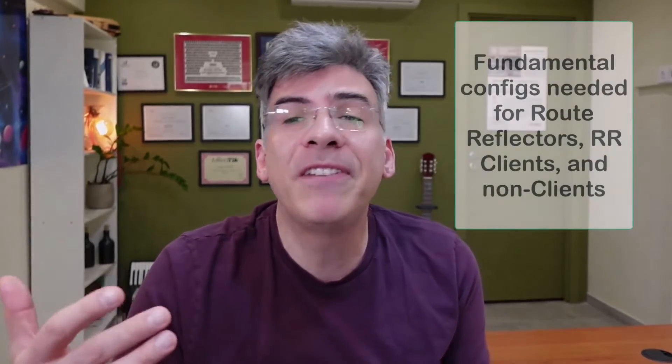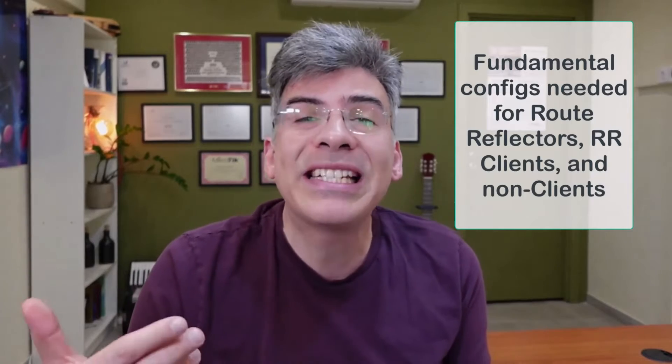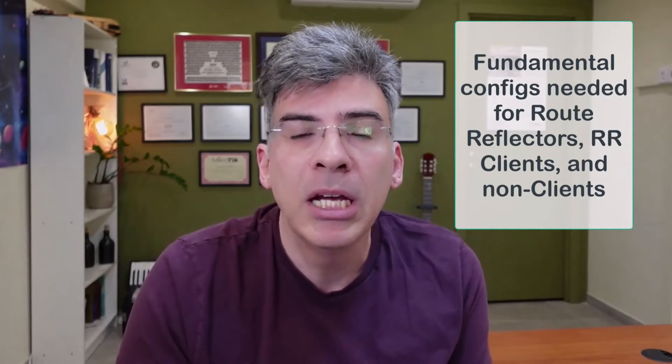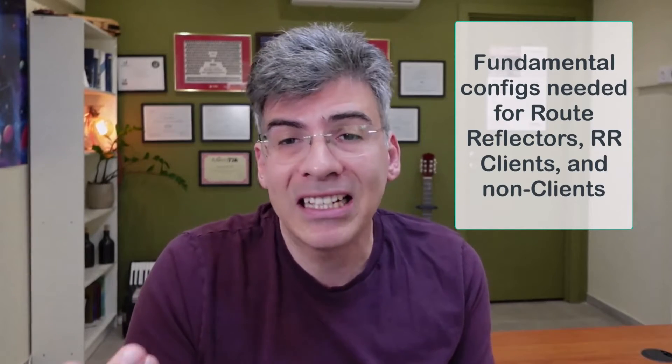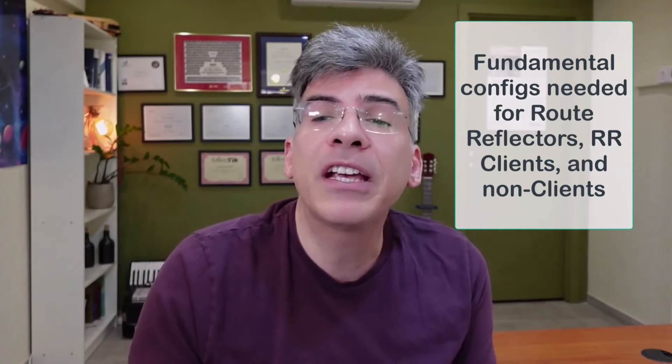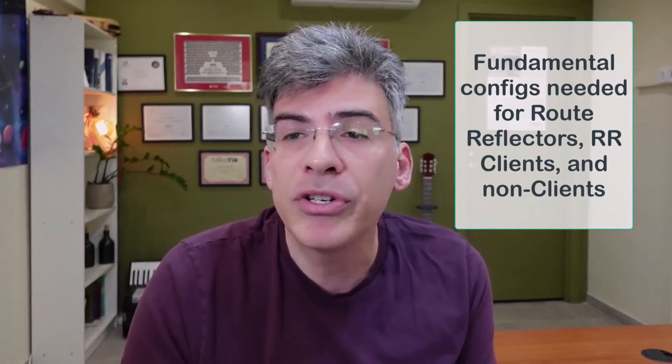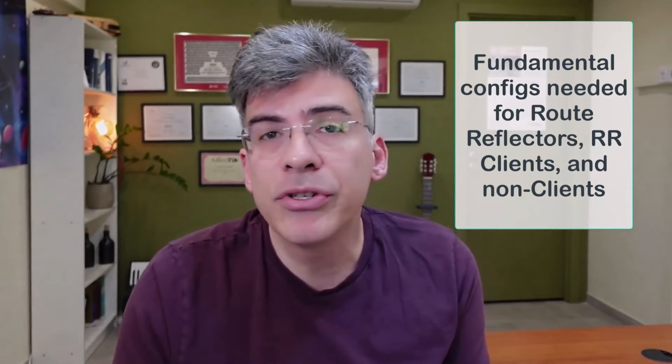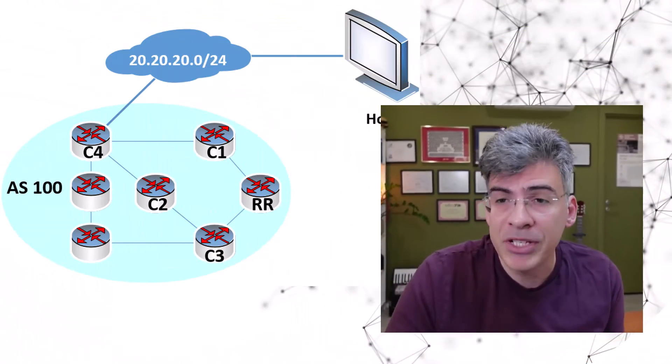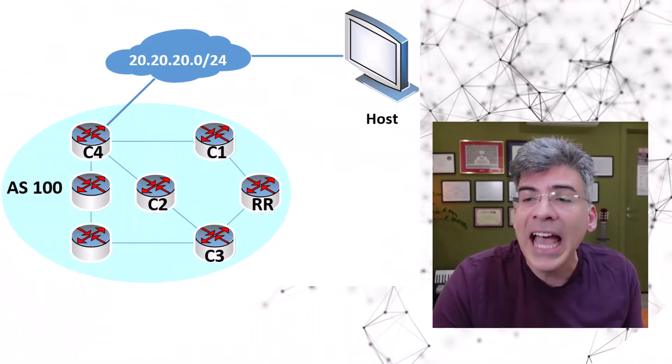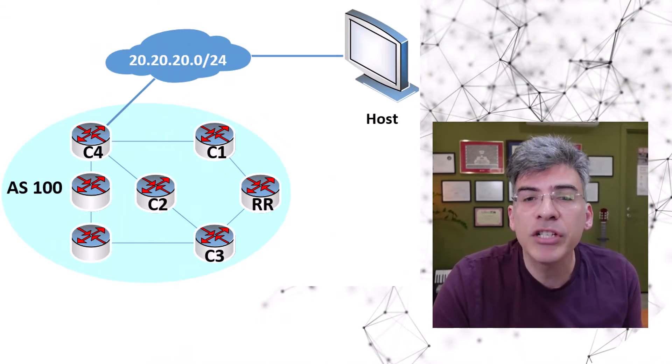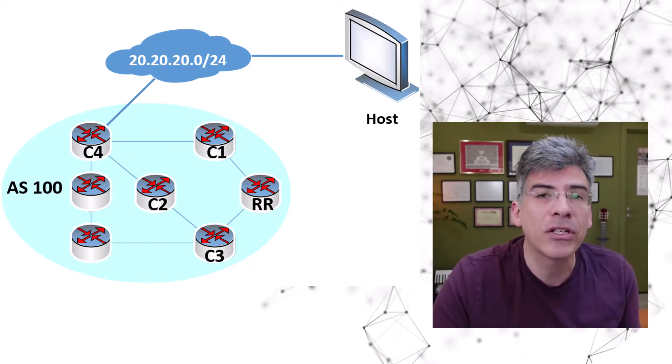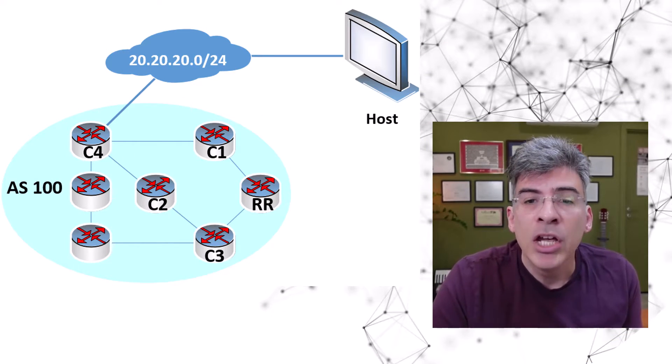In this video, we'll be exploring the fundamental configurations needed to establish a route reflector, configure its clients, as well as to configure those IBGP routers that are neither route reflectors or clients. Now, let's go right into the configuration of the routers themselves. Remember, we're looking at the configuration parameters found within a Cisco IOS router.